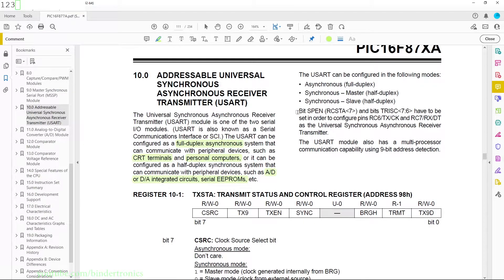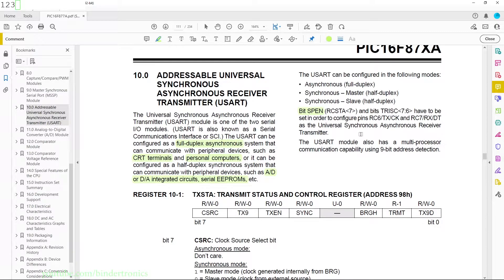The datasheet gives us the SPEN bit, the serial peripheral enable, and C bits 7 and 6 have to be set in order to configure the pins RC6 and RC7 as universal synchronous asynchronous receiver transmitters. The UART also has a 9-bit mode, but we are only going to be using 8-bit mode.